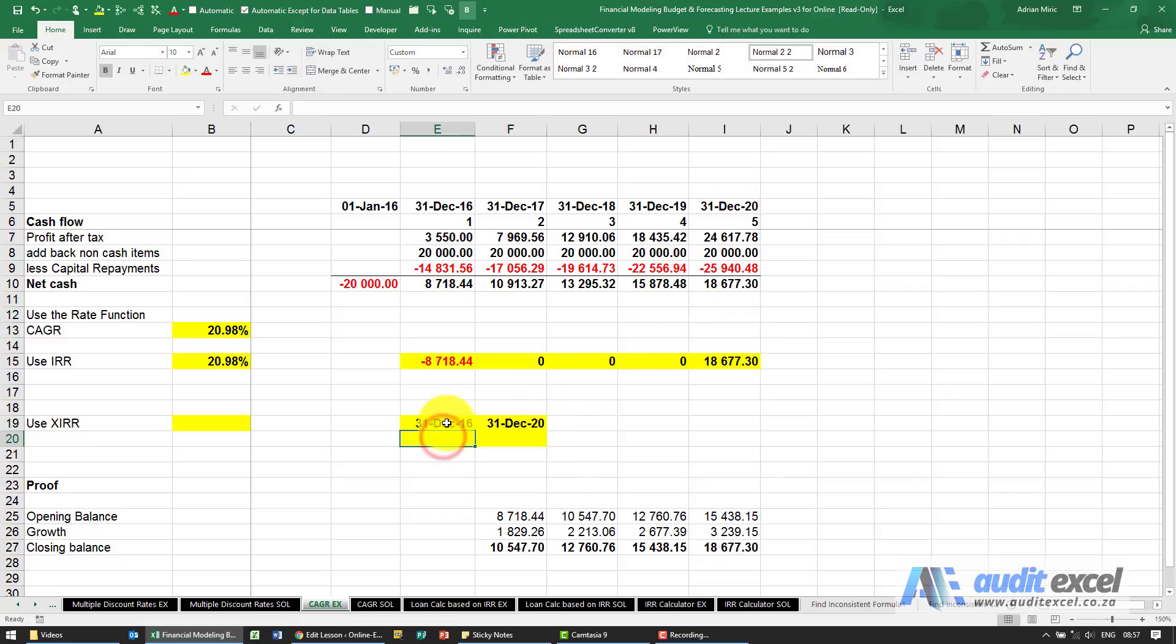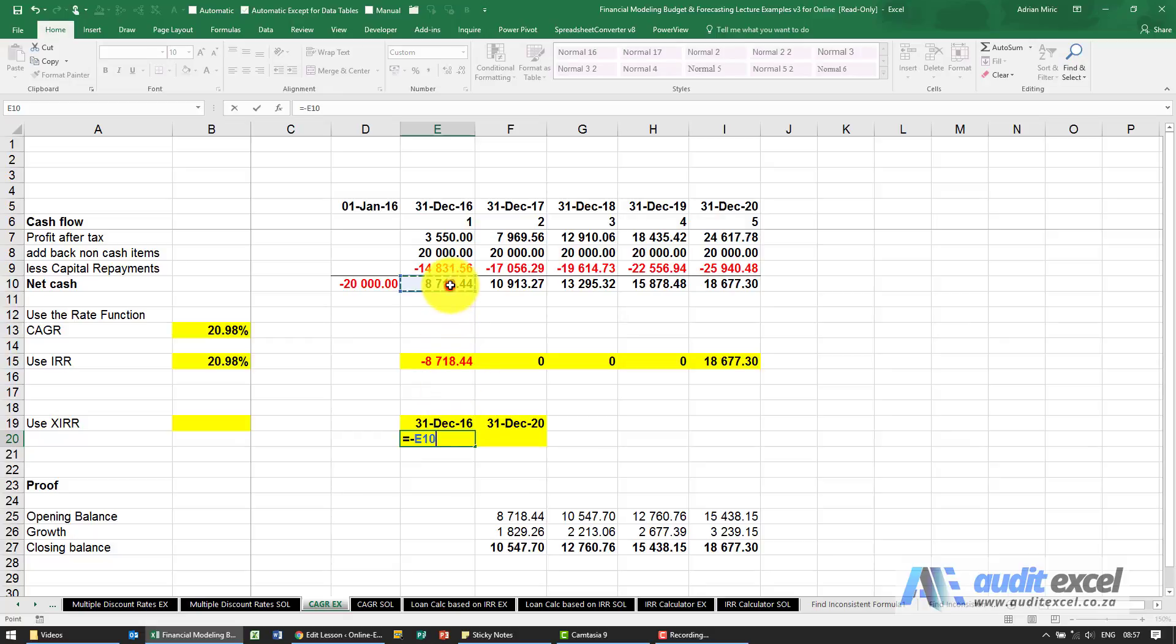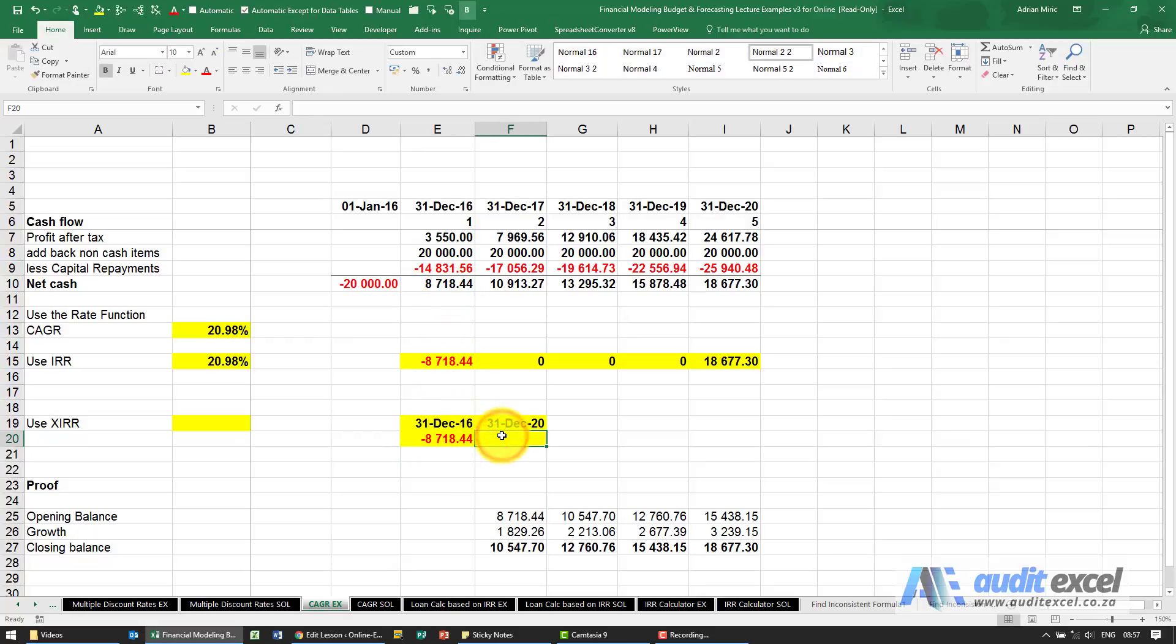On this date what's our number? It's going to equal minus that number because IRRs need negatives and positives. What's the end number? It's that number over here.